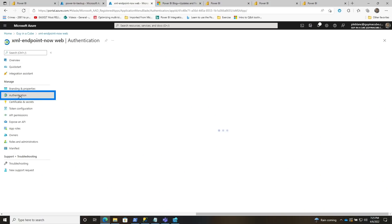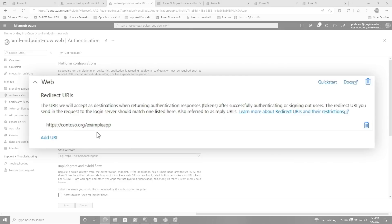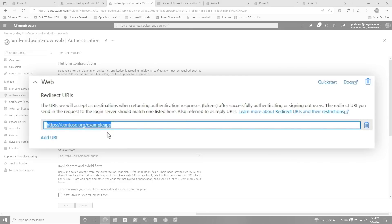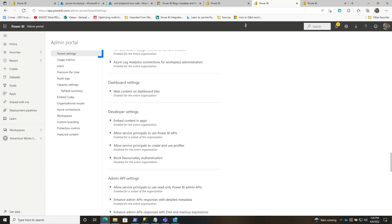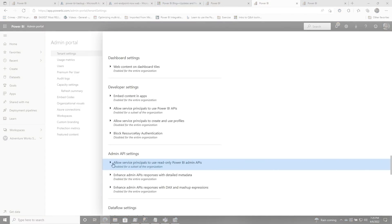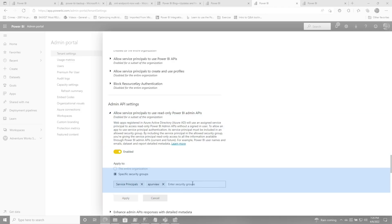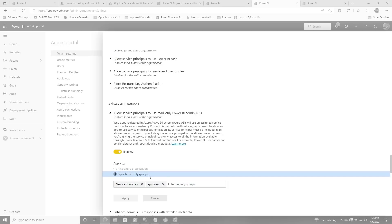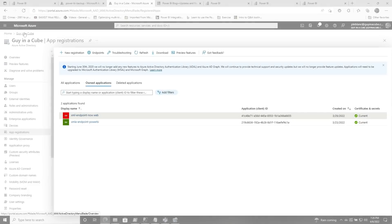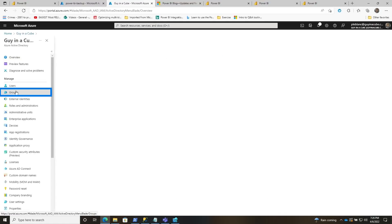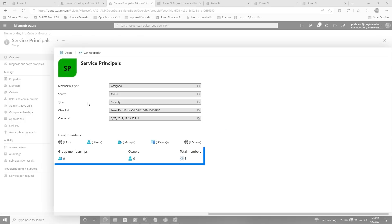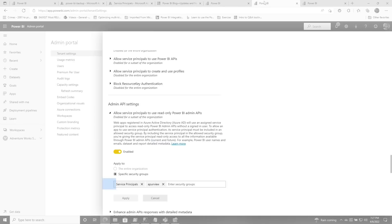If you want to use certificates and Azure Key Vault, you can do that also. Adam actually has a video where he talks about creating this app registration, so check that out. One more important thing: when you create this endpoint, there's an option to add a redirect URI — make sure you add that and put any URL in there. Then head over to the admin portal and make sure you allow service principals to use read-only Power BI admin APIs. You can explicitly add a group. Go back to Azure Active Directory, find groups, and add your XMLA endpoint as a member of that group, then add that group to this setting.